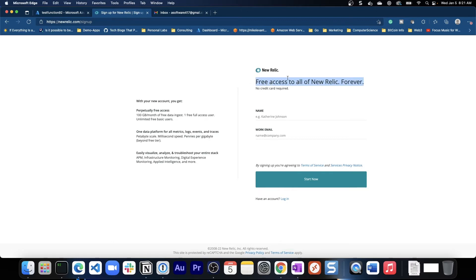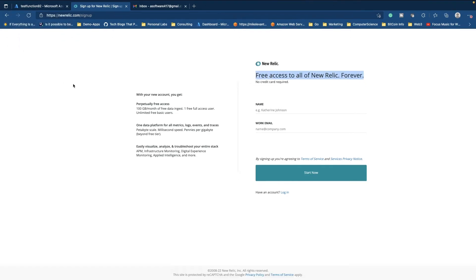That's great. So let's go ahead and put in our name and our work email.